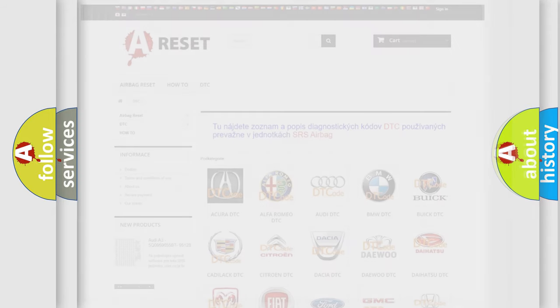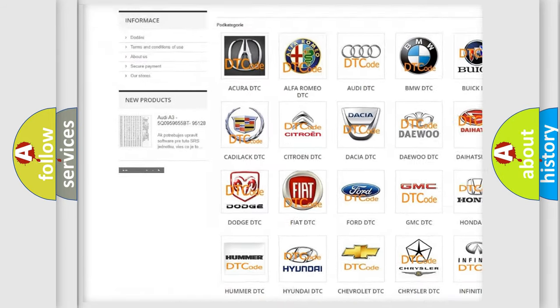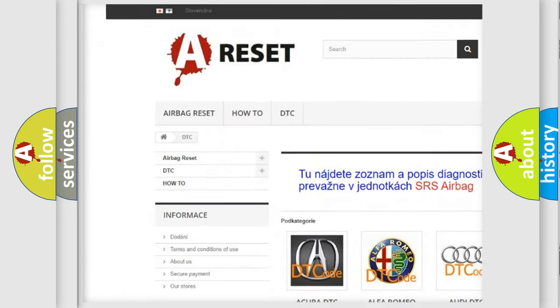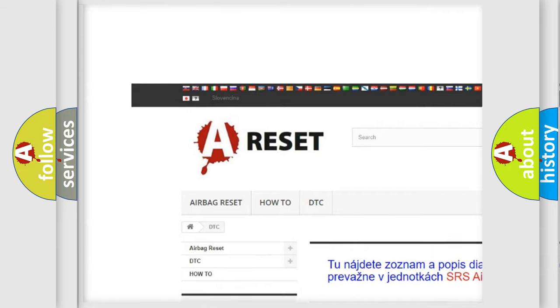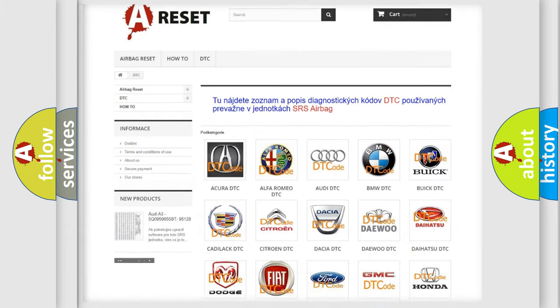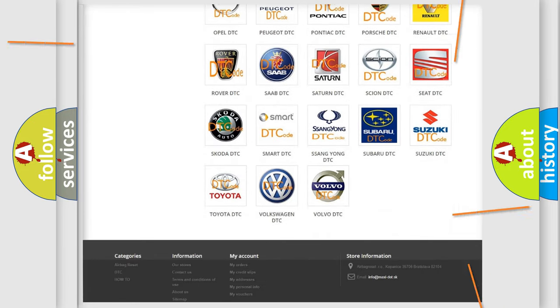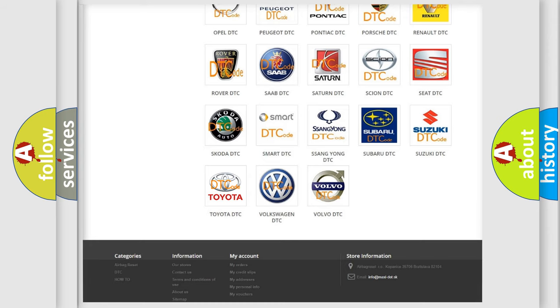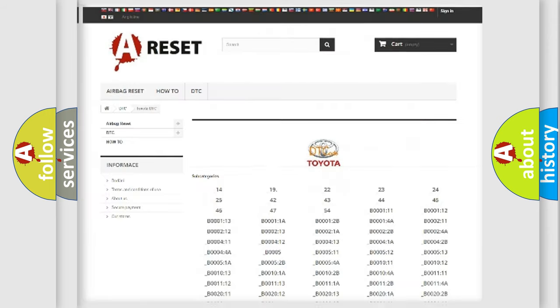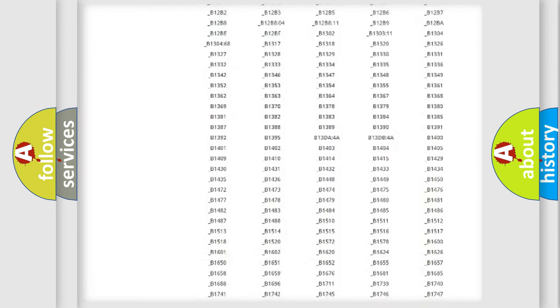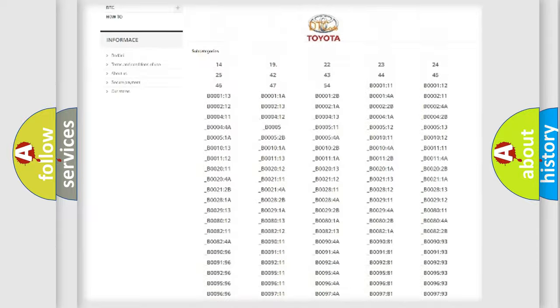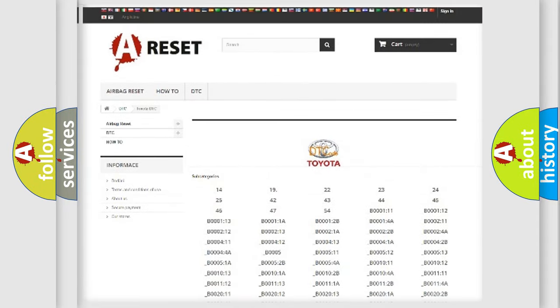Our website airbagreset.sk produces useful videos for you. You do not have to go through the OBD2 protocol anymore to know how to troubleshoot any car breakdown. You will find all the diagnostic codes that can be diagnosed in Toyota vehicles.